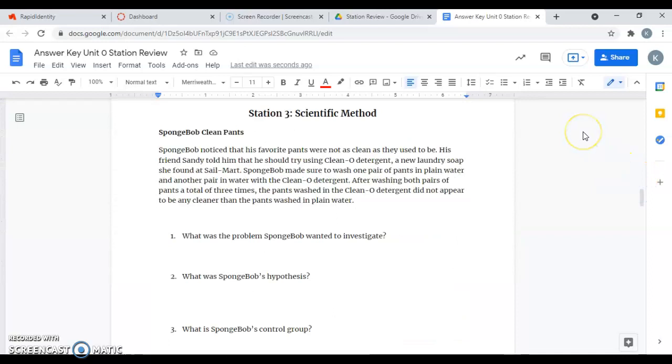Station three is on scientific method. There is a scenario here and we need to identify the different components of the scientific method. Remember, the scientific method is just a way for scientists to carry out experiments and answer questions that they might have.